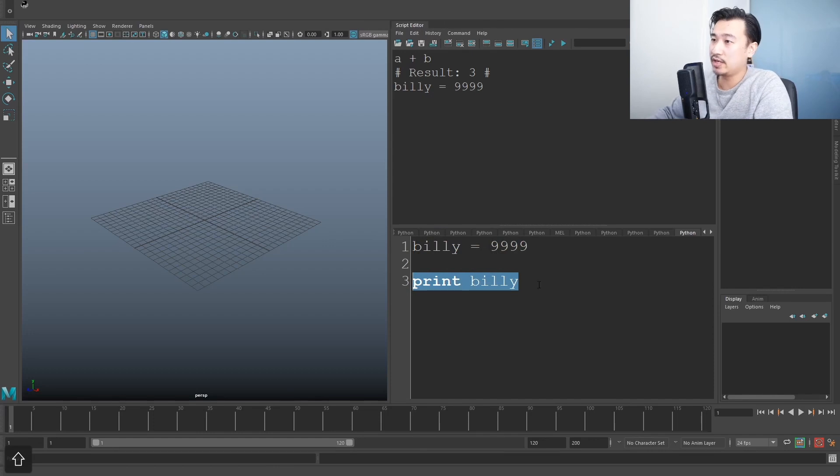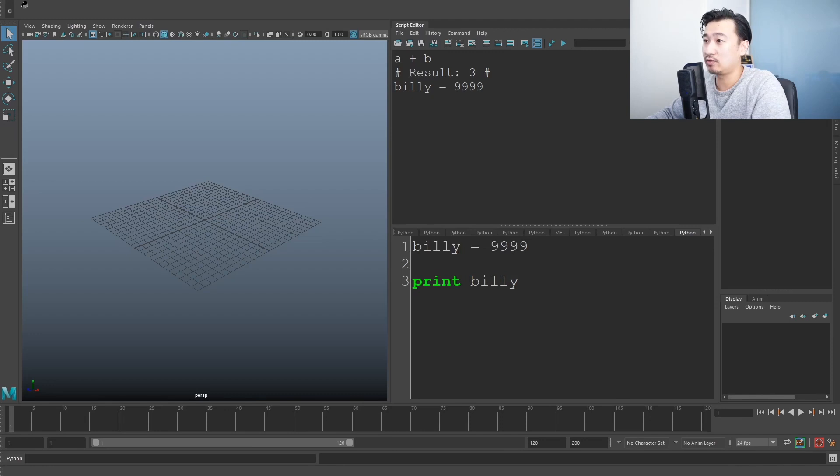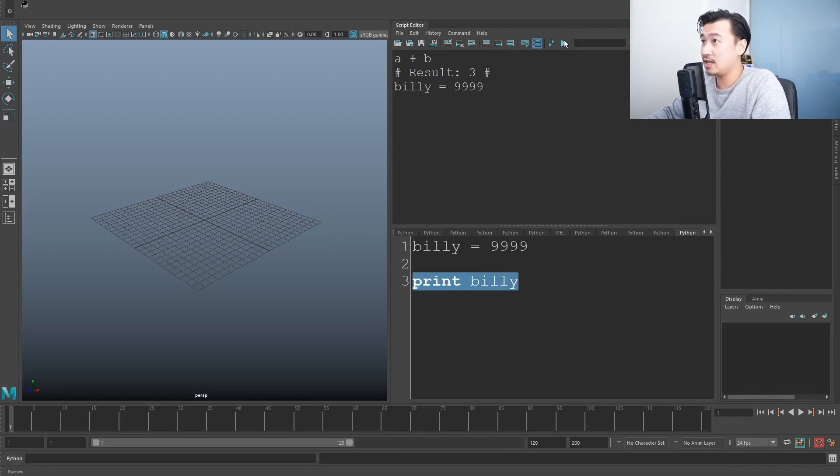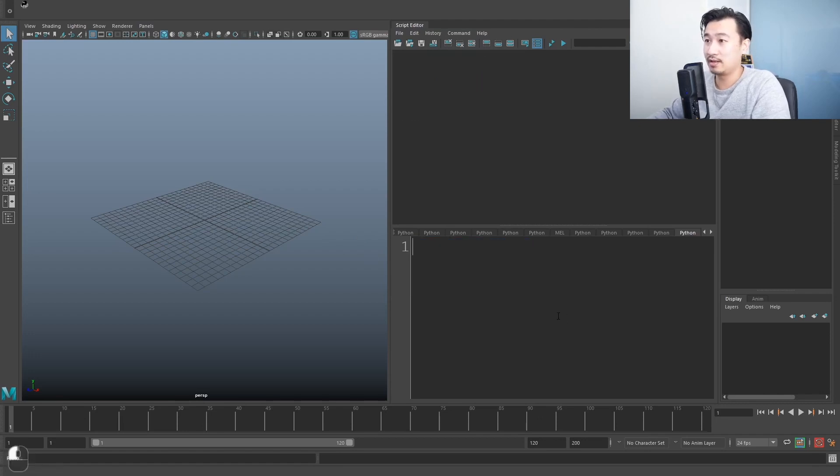And what print does is just prints whatever the value is. So in this case, I've stored Billy is 9,999. Print it. Look at that. Nothing special, but it does what you want it to do.